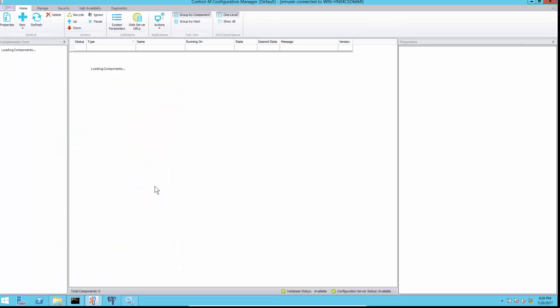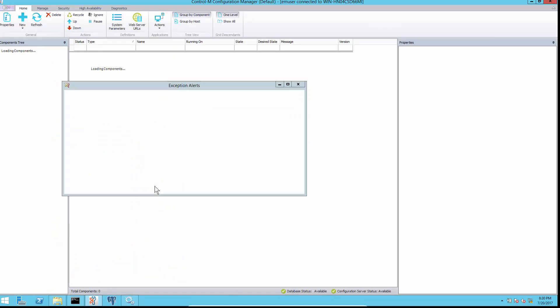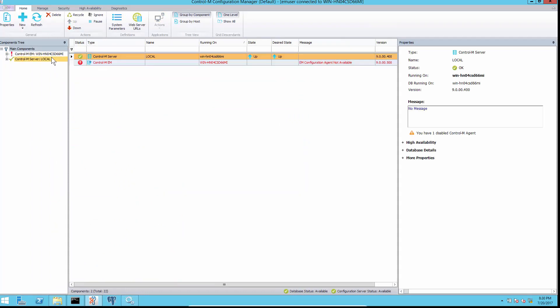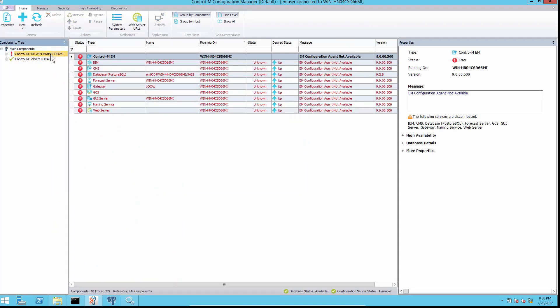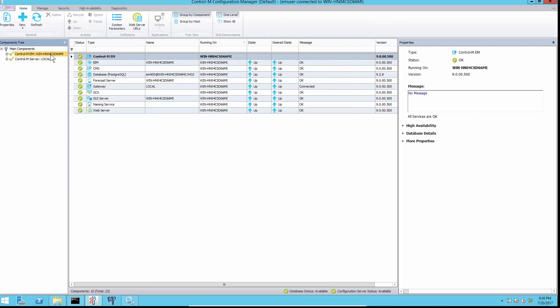Once the components are restarted, the correct URL links will be displayed and connecting to the links will not have any problem.